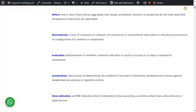Evaluation is the determination of whether a relevant indication is acceptable or not. When you look at an indication, a flaw, or a discontinuity, first you need to find out what it is — shape-wise, size-wise, type-wise, and what was the reason for it. That's called interpretation.